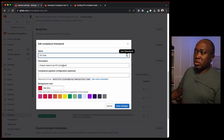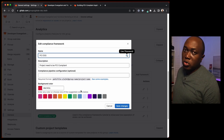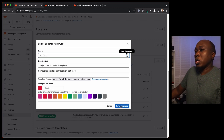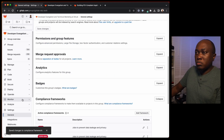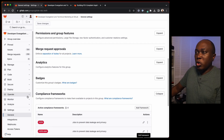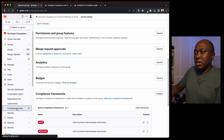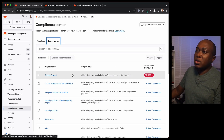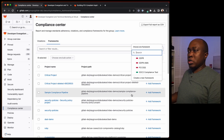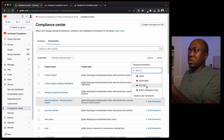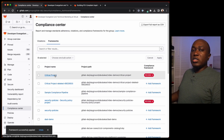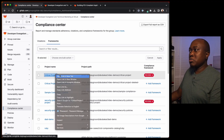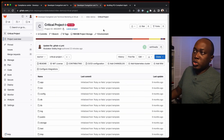I've already specified the name PCI DSS, a description, and it's definitely red so organizations know it's serious. If we go to the compliance center and look at frameworks, we can see the projects they're attached to. You can attach a framework to other projects as needed. Let's review the project 'critical,' which already has PCI DSS attached to it.